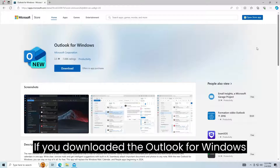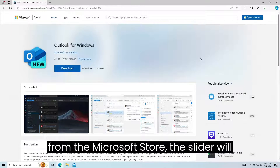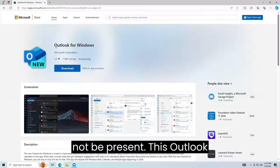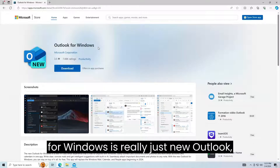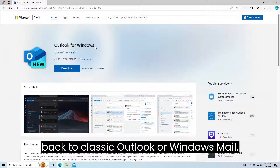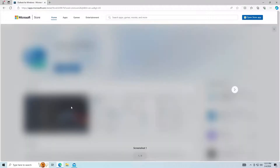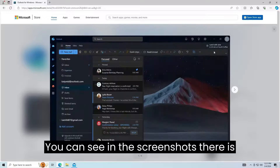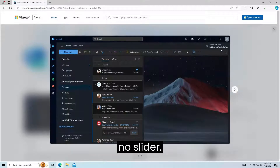If you downloaded Outlook for Windows from the Microsoft Store the slider will not be present. Outlook for Windows is really just New Outlook, except it lacks the ability to switch back to Classic Outlook or Windows Mail. You can see in the screenshots there is no slider.